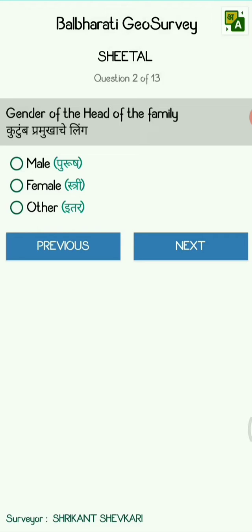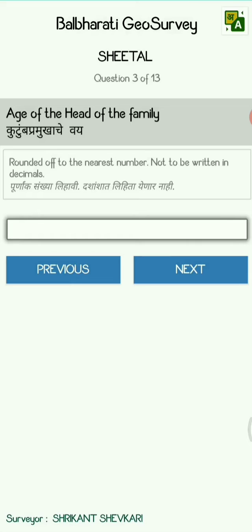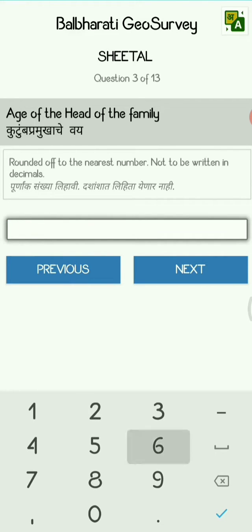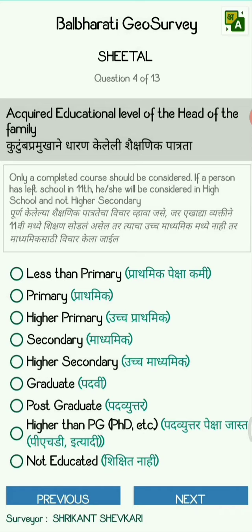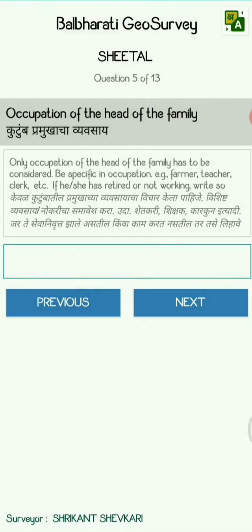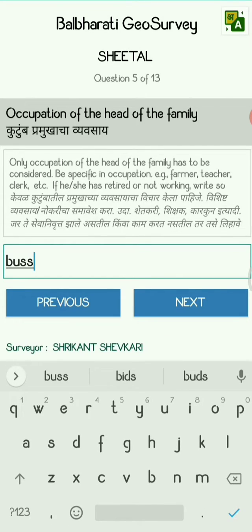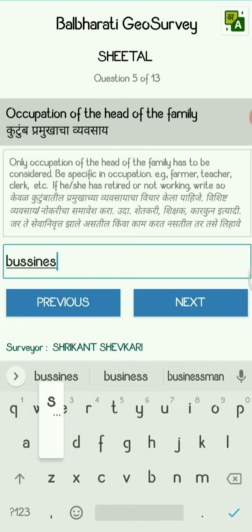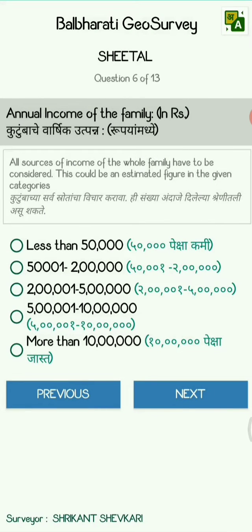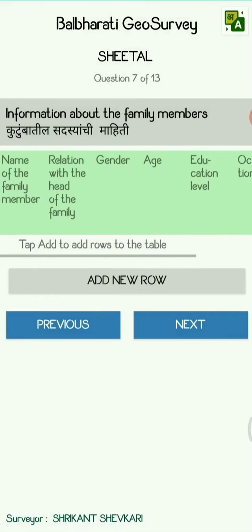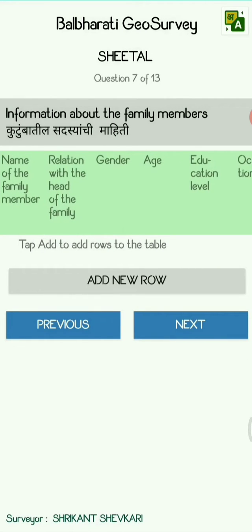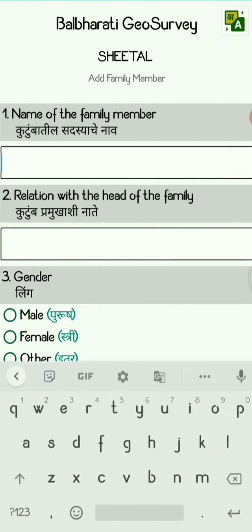After that, you have to enter the gender of the head of the family, then the age of the head of the family, then the qualification, and then the occupation. After that, you have to enter the income and the details of the other family members.